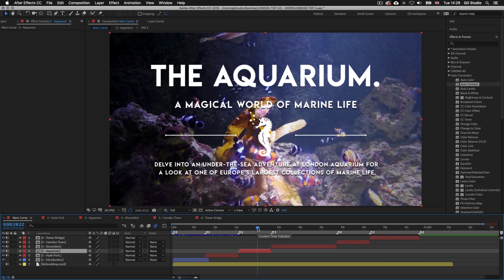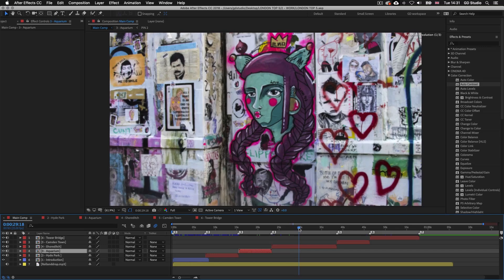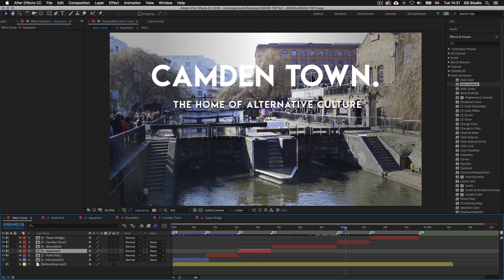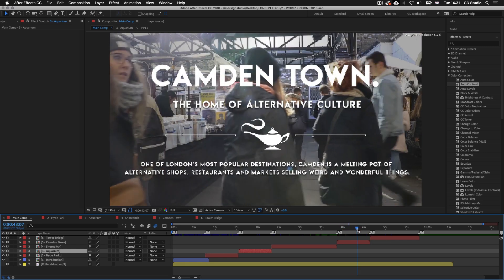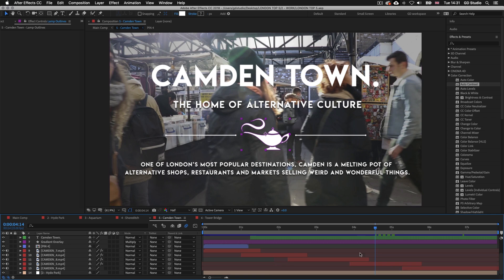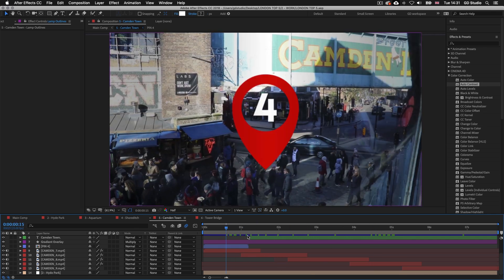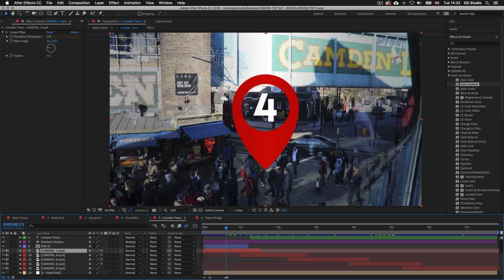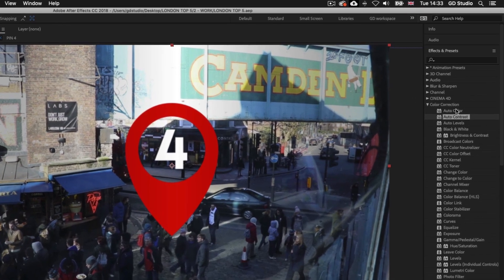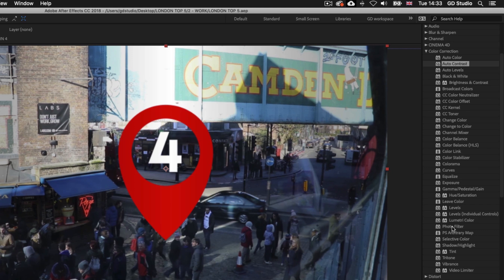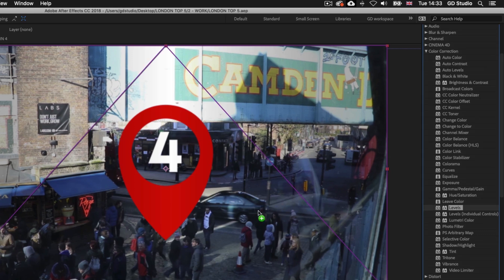I'll drag the time indicator over the next section — the Shoreditch section — and the videos and images here are looking fine, so I'm not going to apply any color effects to these. Now if I drag over to the Camden section I can see that some clips could do with a little enhancing. I'll double click into the Camden composition and it will open up in its own tab. This time instead of using one of the autocorrect presets, I'm going to come down the effects and presets panel about two thirds of the way and select Levels. I'll click and drag Levels out and drop it onto the video layer.